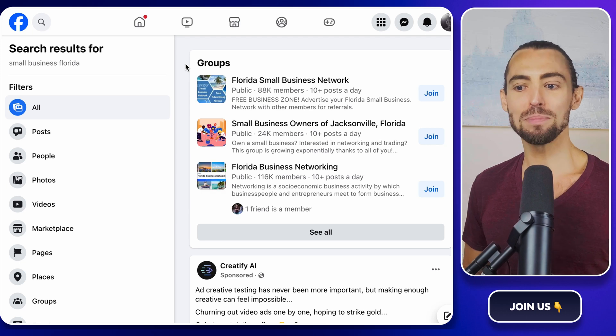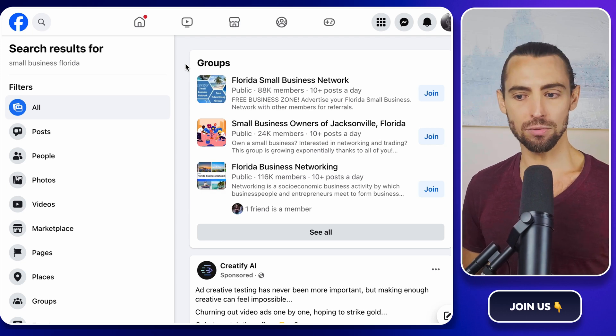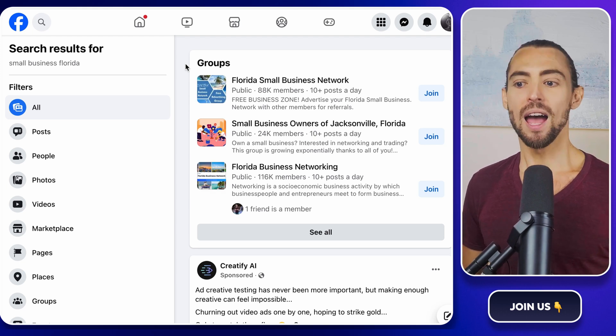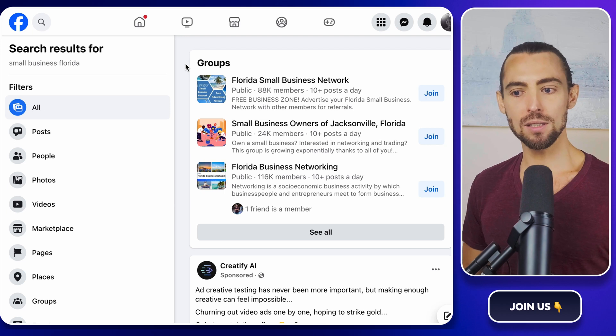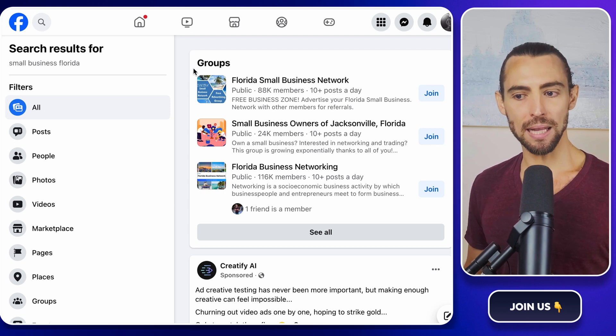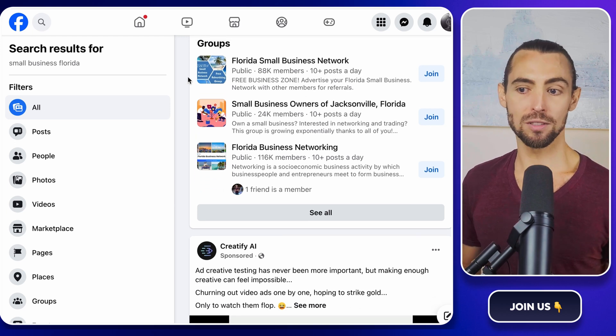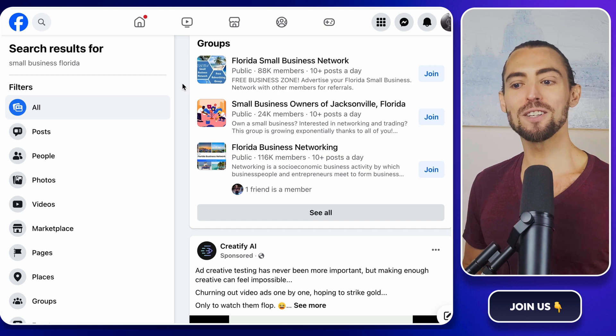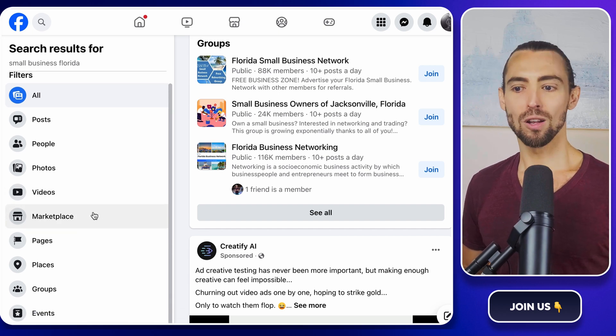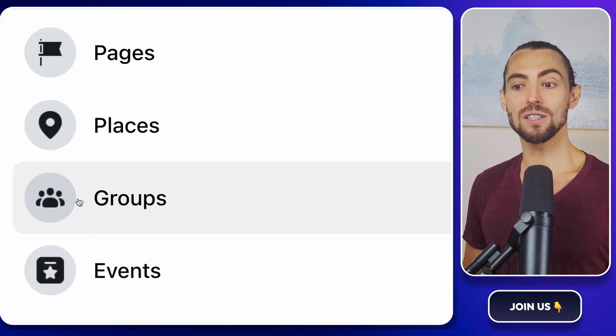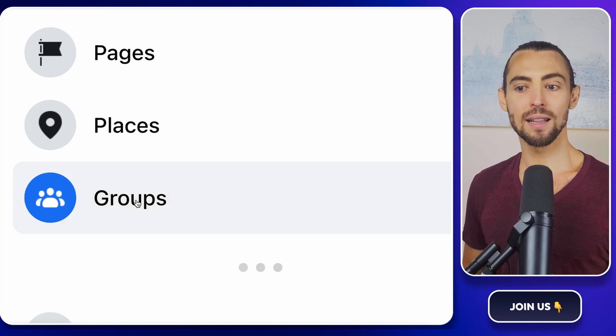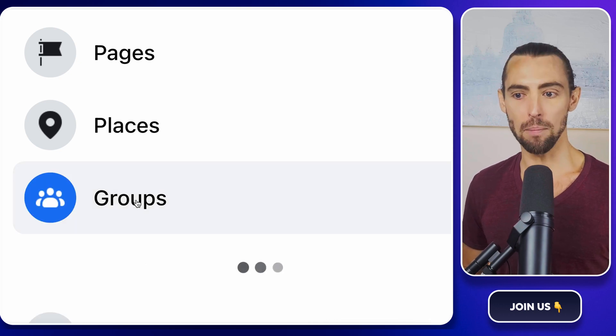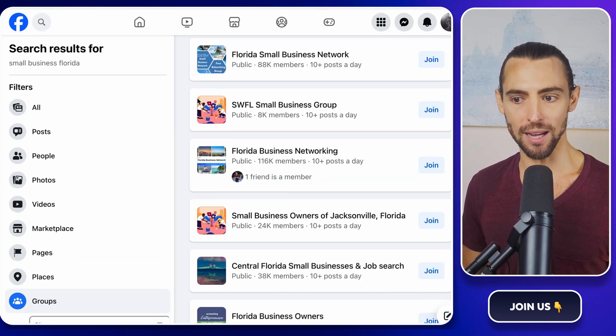Once you've typed in your search terms, you'll see a bunch of results. Now, we're not interested in pages, posts, or marketplace ads for secondhand lawnmowers. You want to filter for groups. Look on the left side, and you'll see that sweet little groups filter. Click it, and bam, you've got a list of potential goldmines.